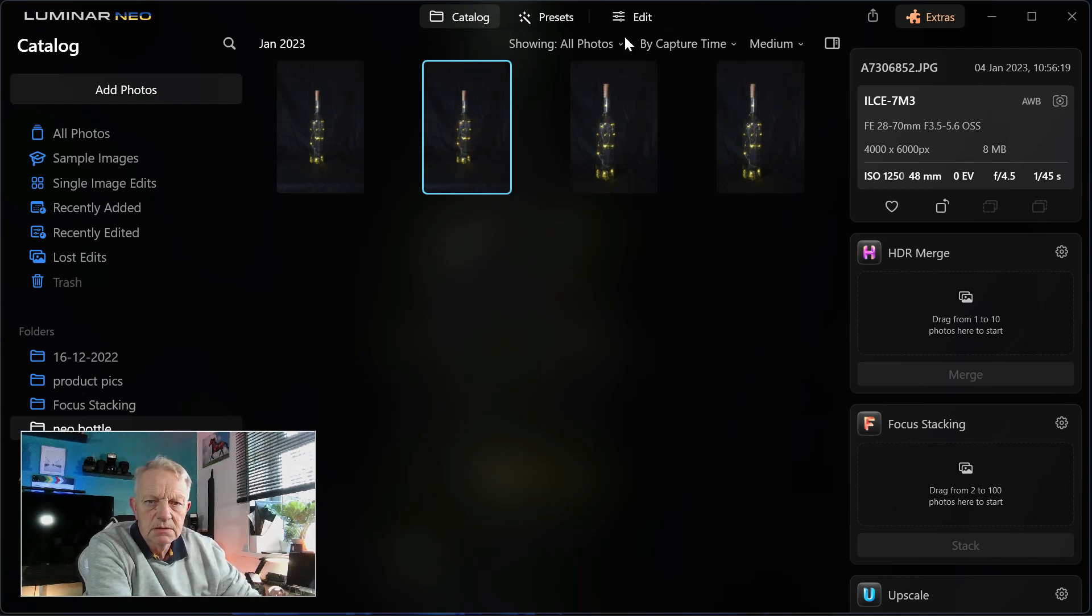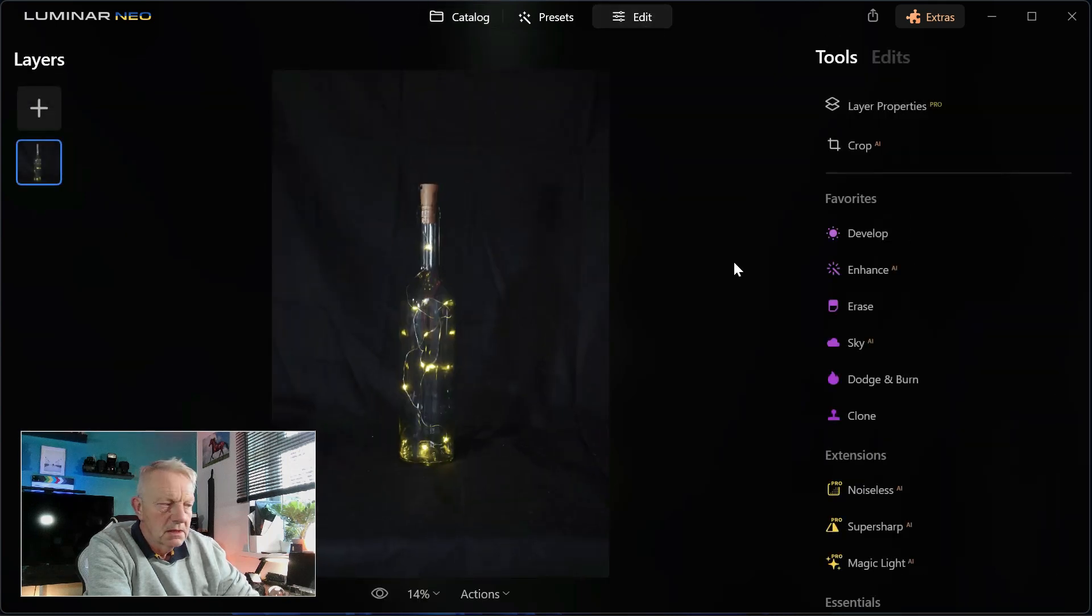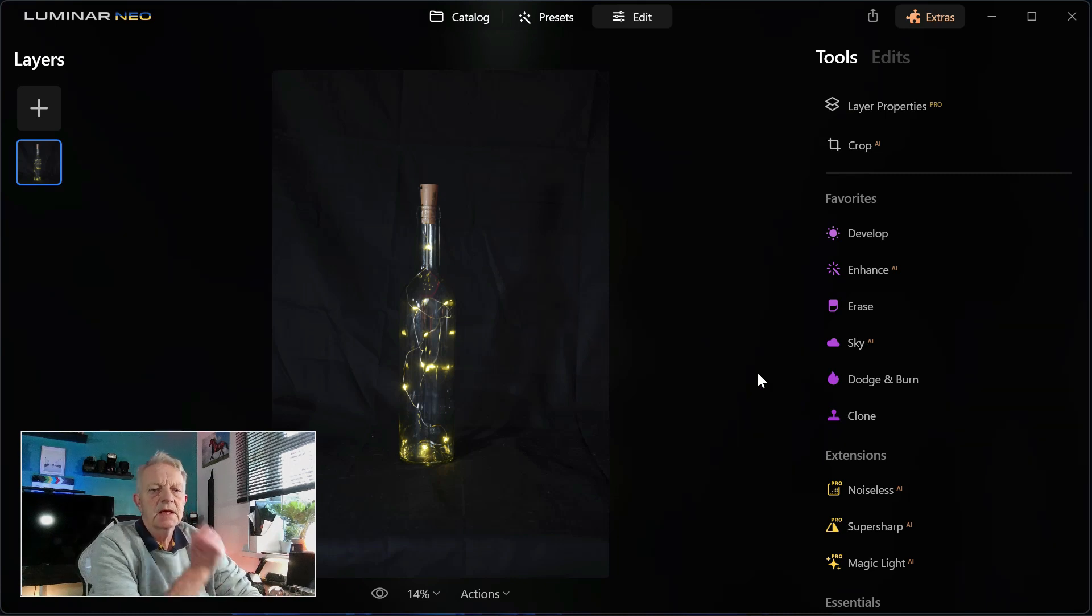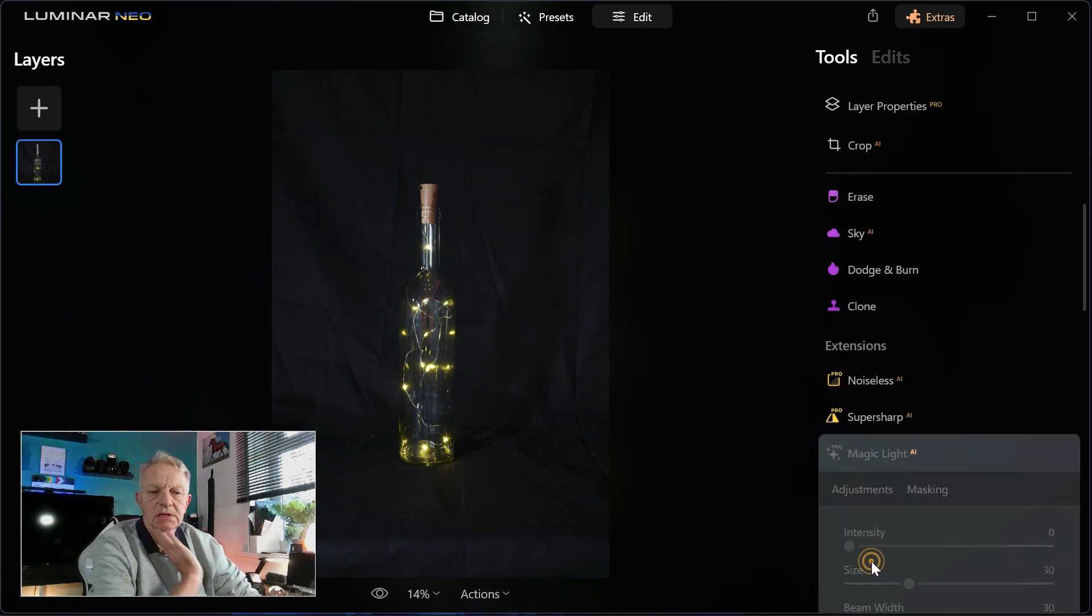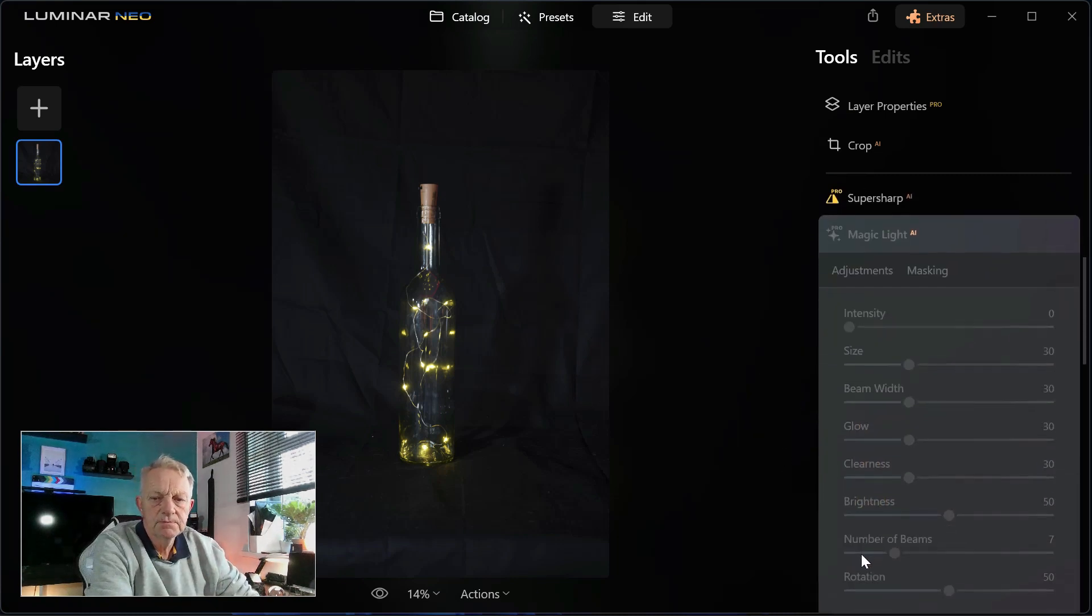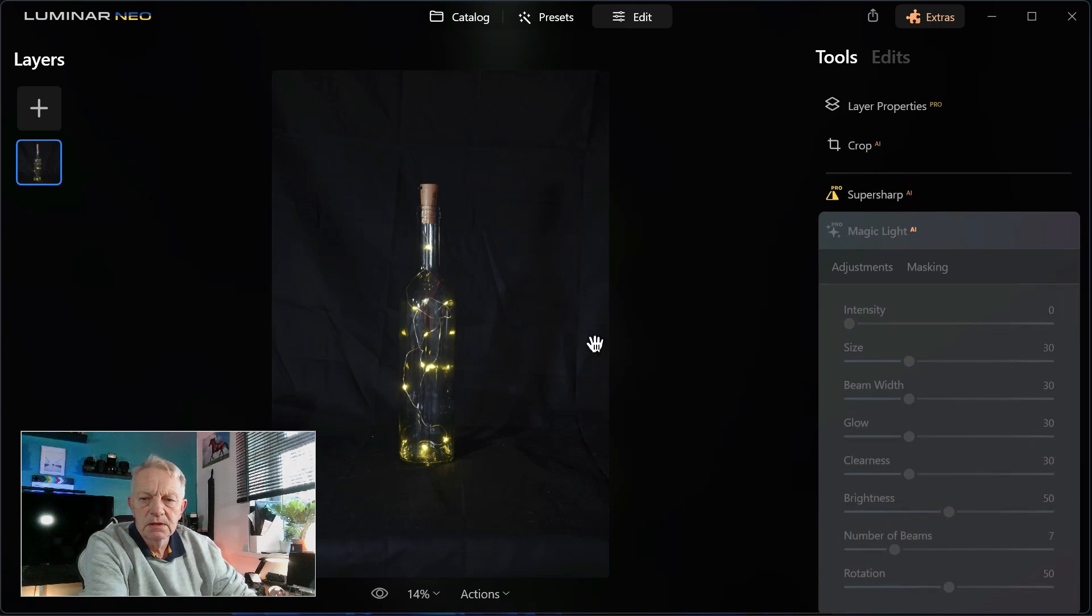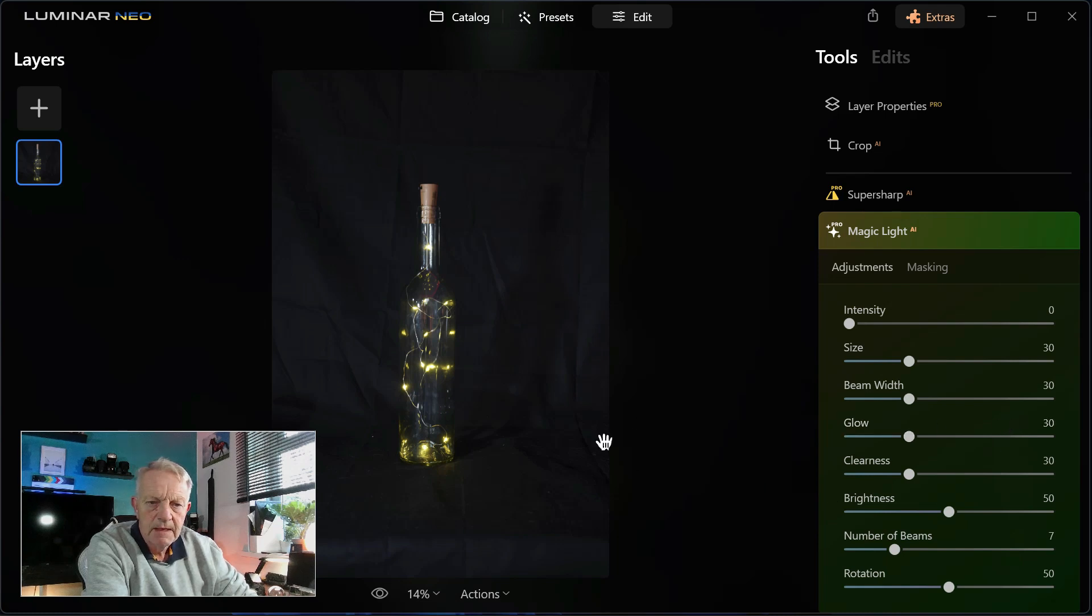So if we bring that in to edit, right, so there we have the bottle. And if we go down to Magic Light, it seems to take a second. I don't know if it's the AI working out where the bright bits are.